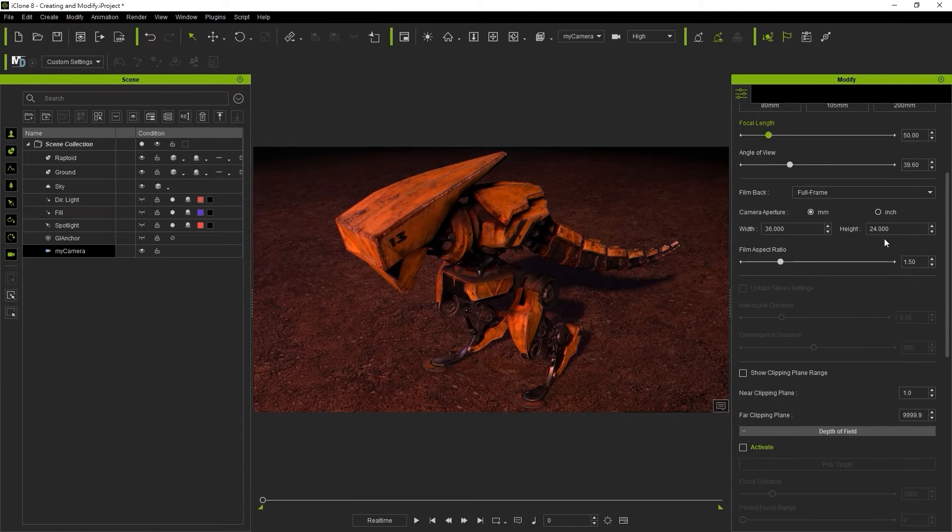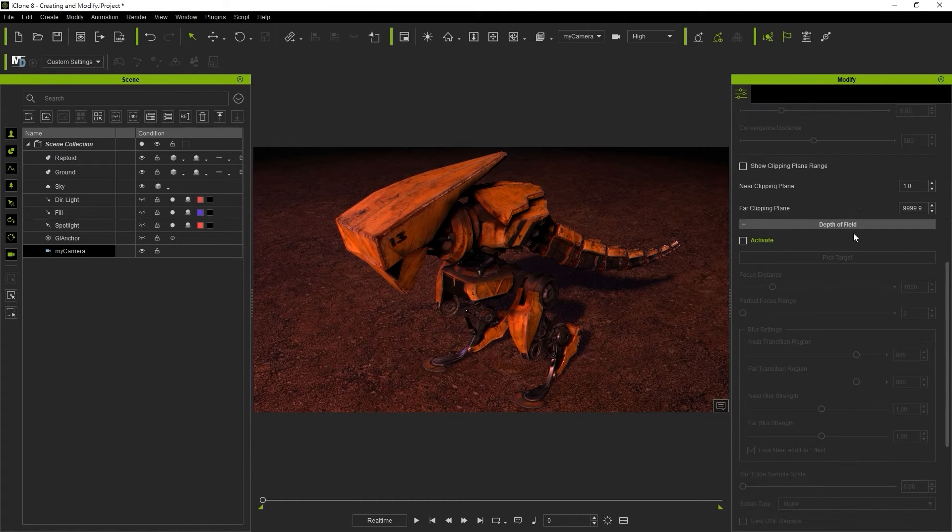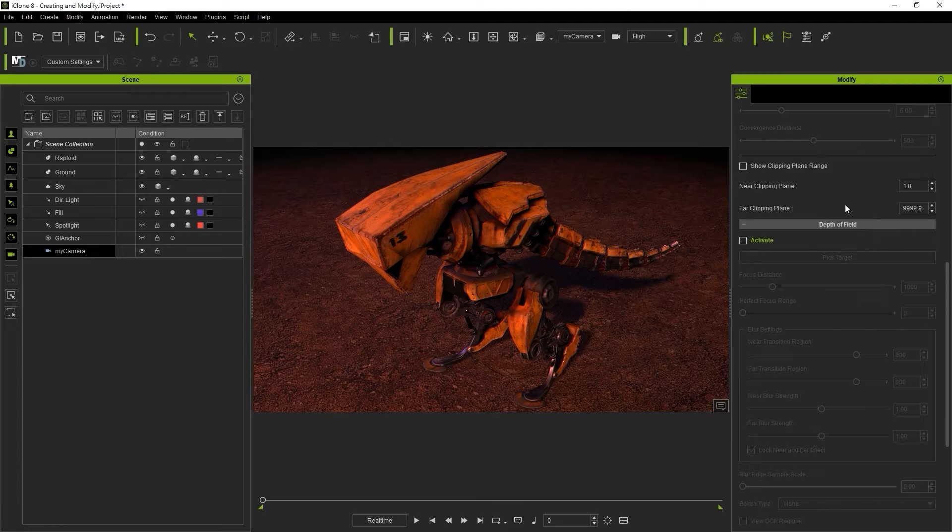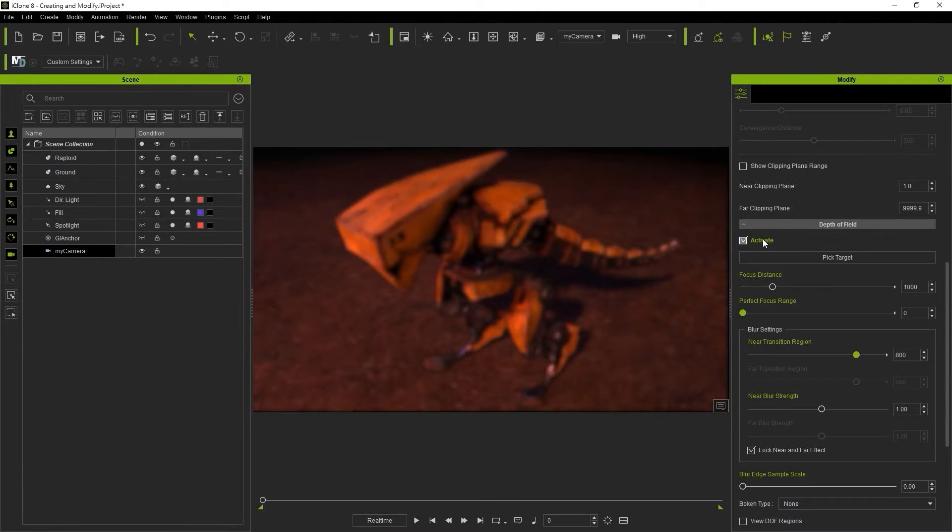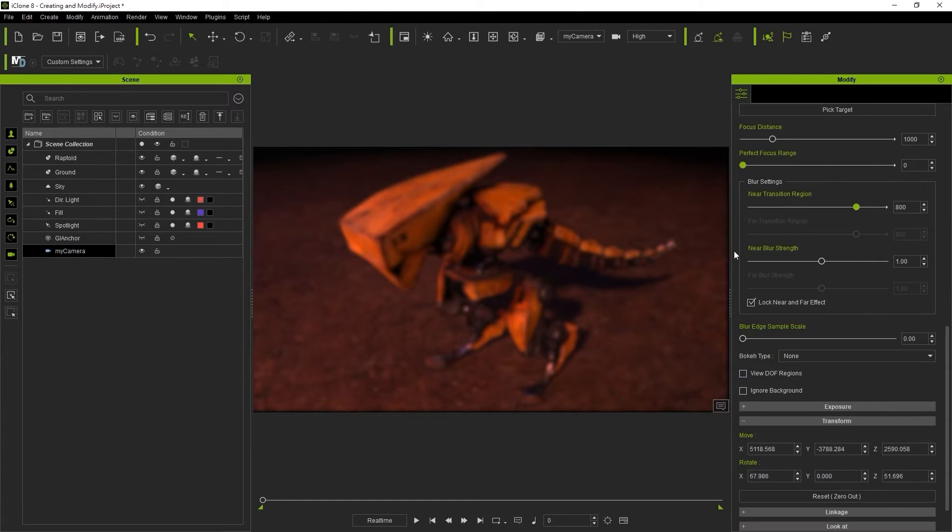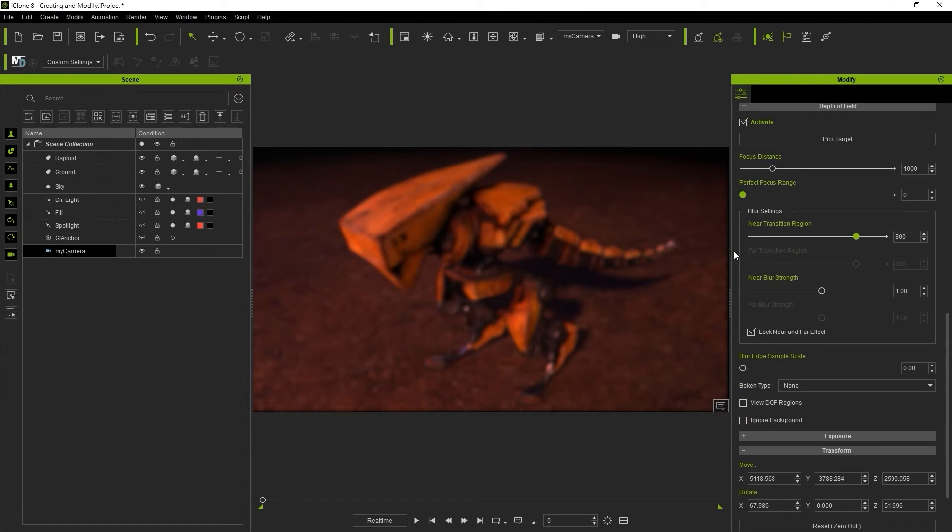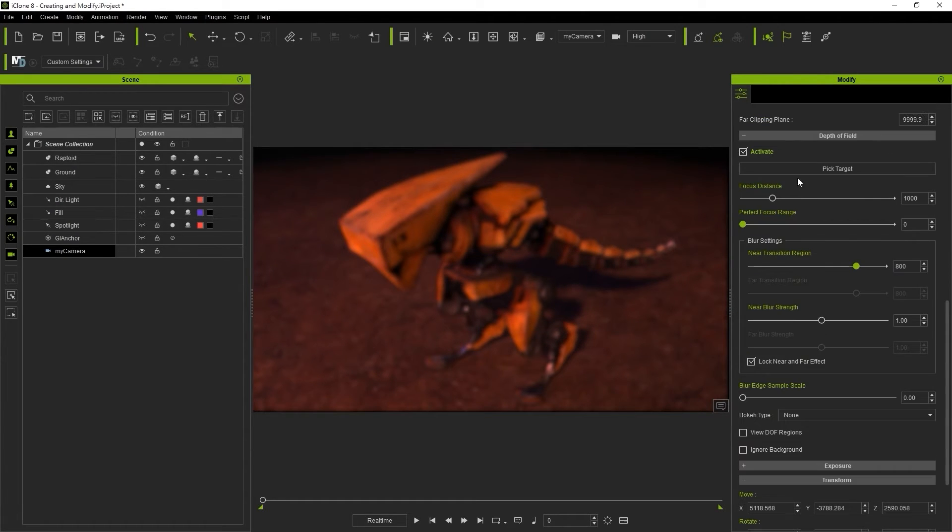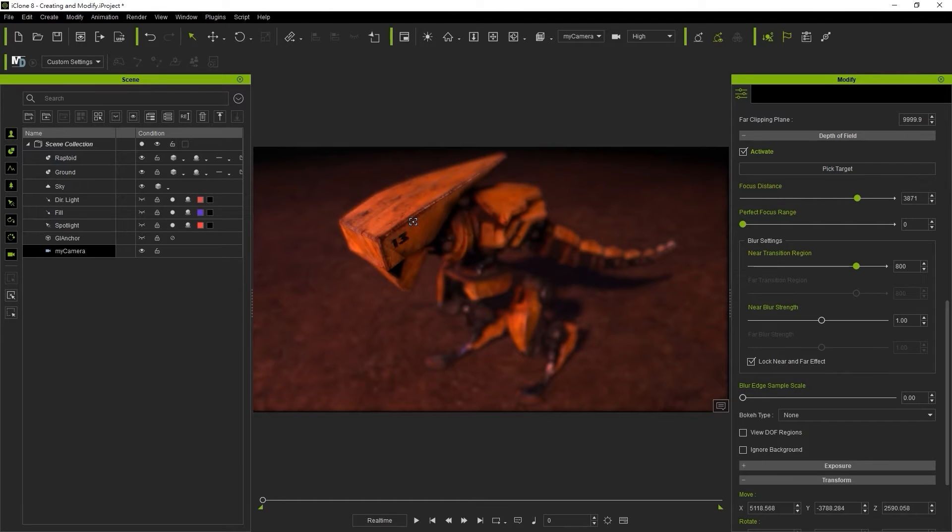Further down on that panel you'll find the depth of field effect. When you activate it you'll want to click on pick target and then pick the focal point for your camera. In this case it's the head of our robot here.